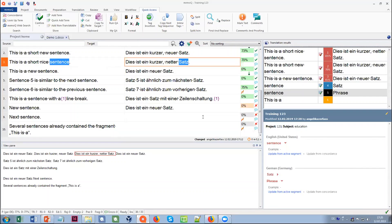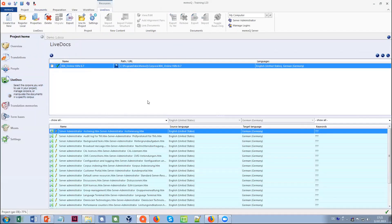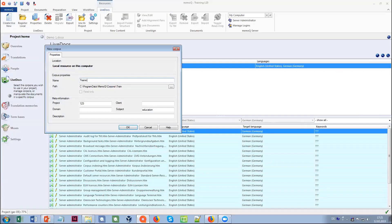Now let's think about starting with MemoQ when you have an empty database — the translation memory is empty and you would have to save many sentences before getting matches for new documents. To fill up the translation memory we have something called alignment, found in the LiveDocs area. In your project there's a LiveDocs area where you can add a corpus, which is a container for document pairs. You have documents in the source language and translated documents that you want to match up. You can create a corpus for a client or subject matter area — it doesn't have to be new for every project, you can collect a huge amount of data in one corpus.